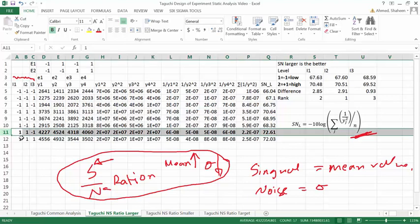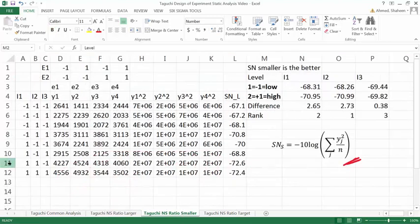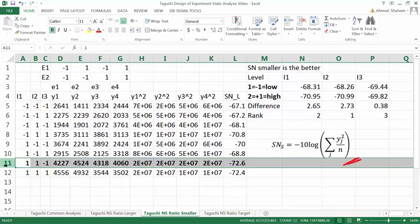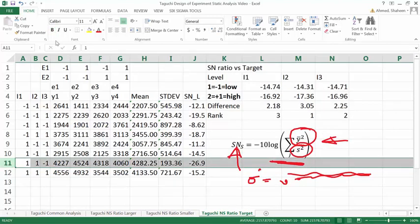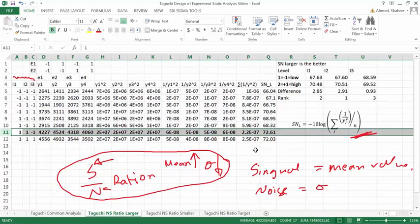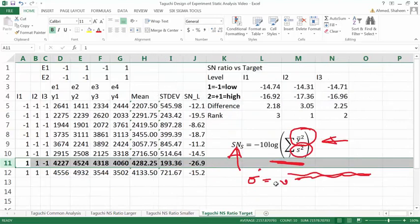That combination gives the highest mean with the lowest standard deviation. Looking at the 'smaller is better' formula, in this case the lowest tire life is not desirable, which is why you see all negative numbers. Even with the negatives, that same combination is still the best by this analysis. Looking at the target value approach, that same combination is still the best. So the result from the common Taguchi analysis matches whether you use larger-is-better, smaller-is-better, or target value — you get the same answer.